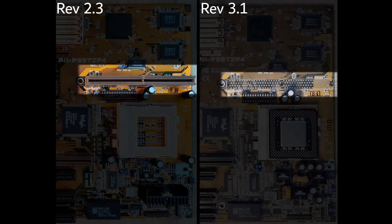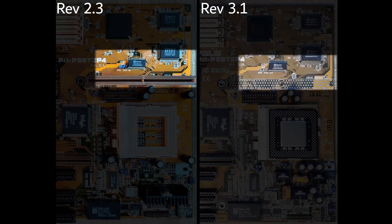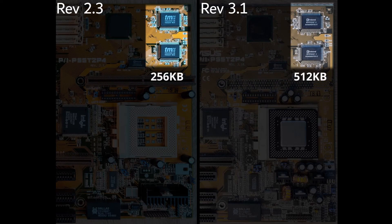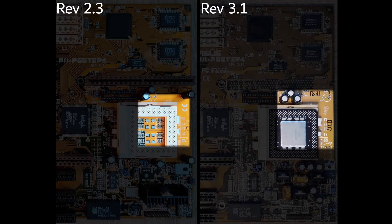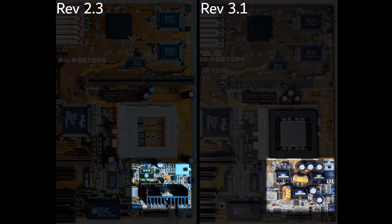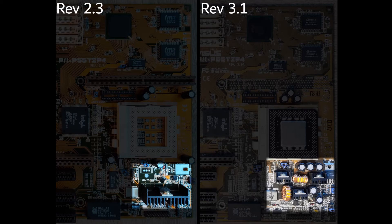First, the expansion slot for the onboard level 2 cache is gone. Revision 3.1 comes by default with 512 KB. Second, below the socket we can see that the power delivery system is completely reworked. Not only did it receive an upgrade, from now on it can supply a CPU with two different voltages. Pentium MMX and the AMD K6 family of processors had a split voltage rail and required different voltages for core and IO.